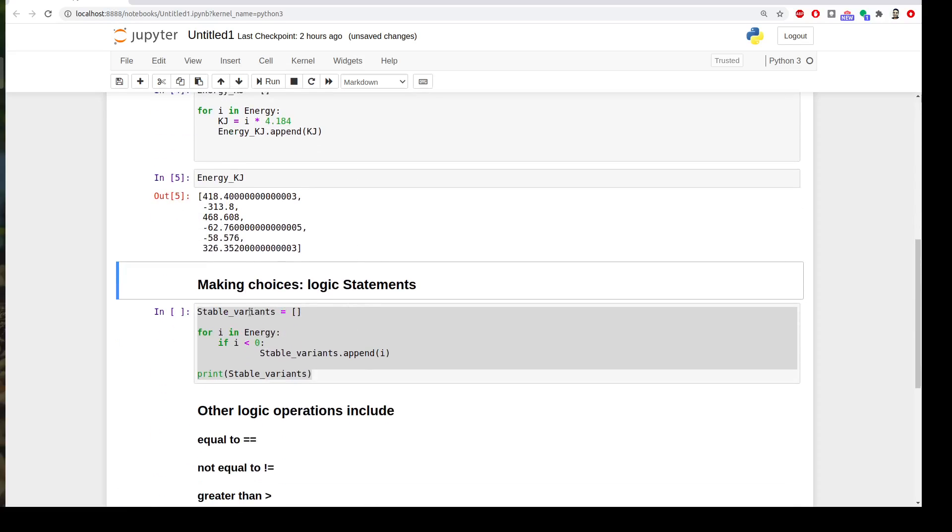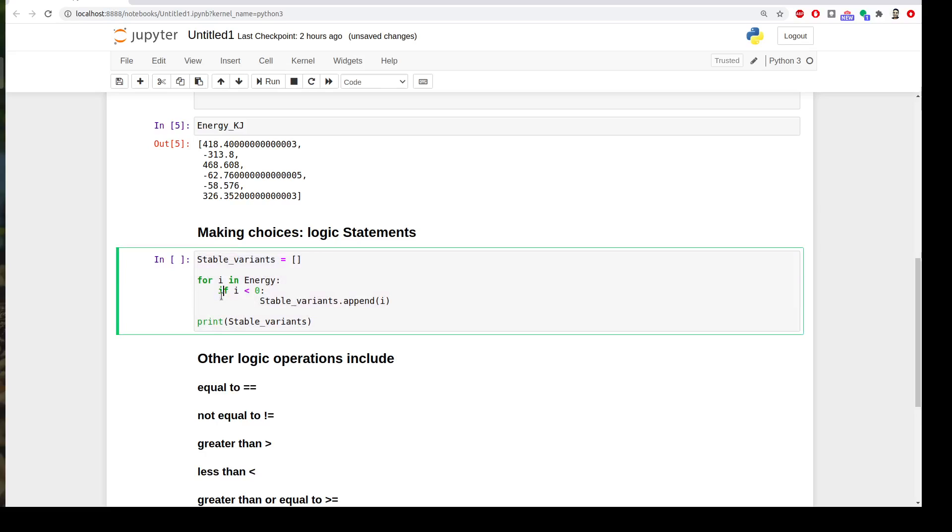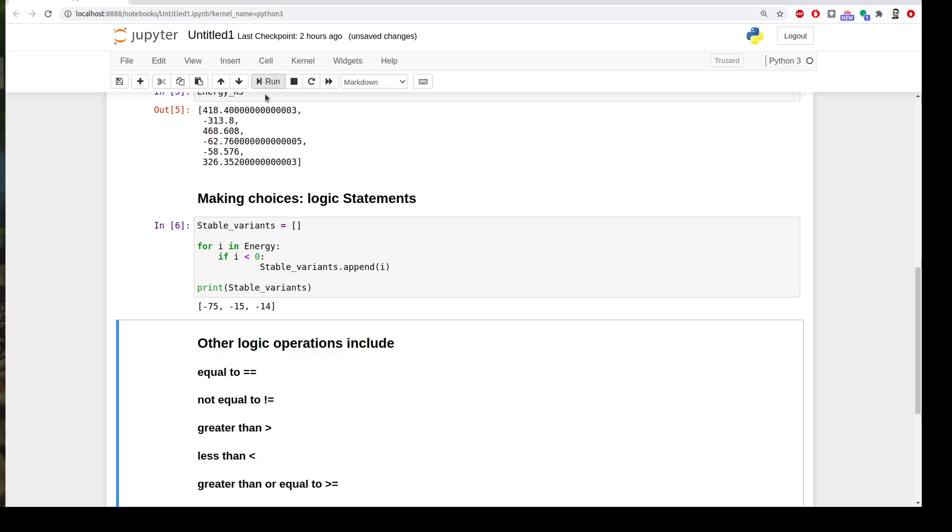So we can create again an empty list called stable variants so that we will append the outcome of the for loop to this list. And then we repeat the same way, but we tell Python another statement, which is if i less than zero means negative, append the value into my new list, and then print it. And be careful with indentation again that I start another indentation because I'm starting another condition. Let's see what will happen. Okay, so I picked only the negative ones, which are stable or which I'm interested in.